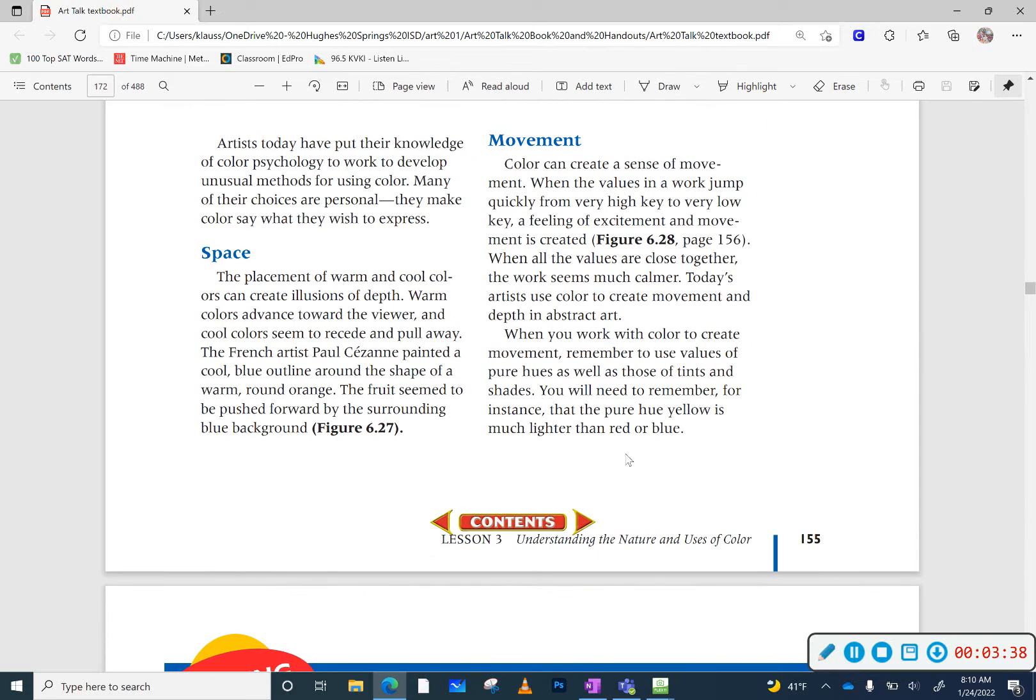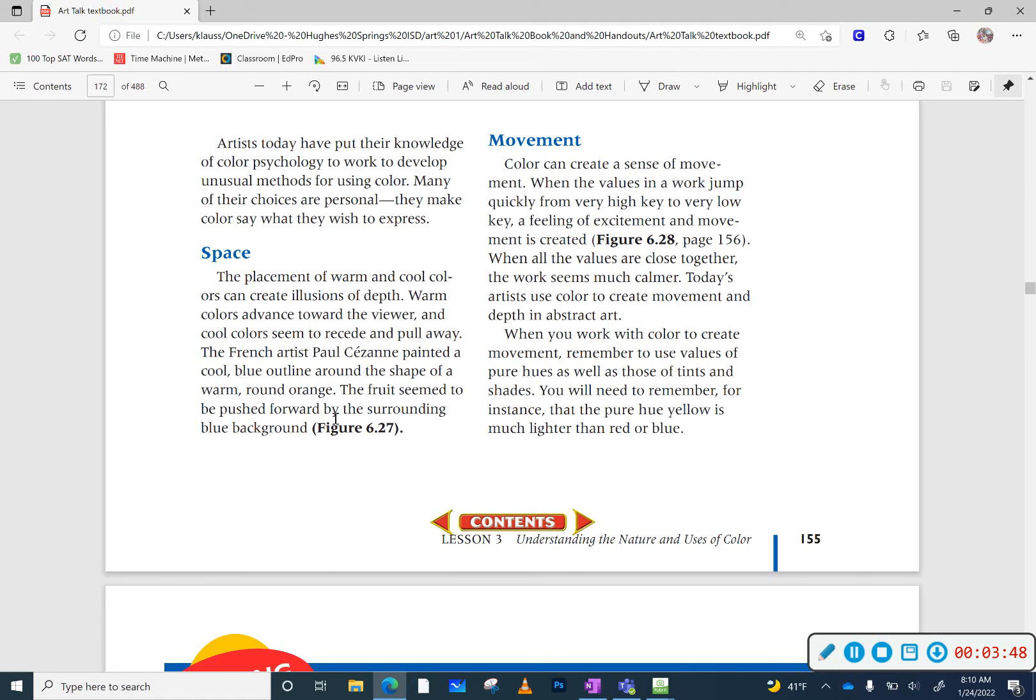Artists also have figured out how to use color to create space. So warm colors seem to advance or be closer to you, and cool colors seem to recede, so you can create space that way.